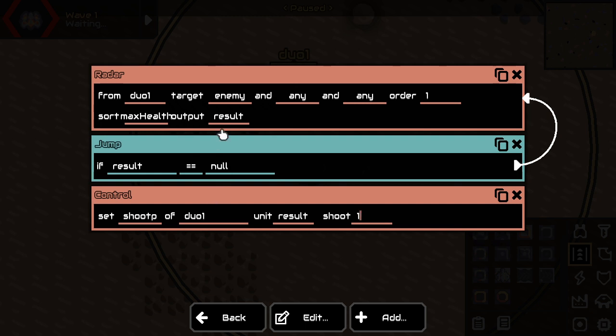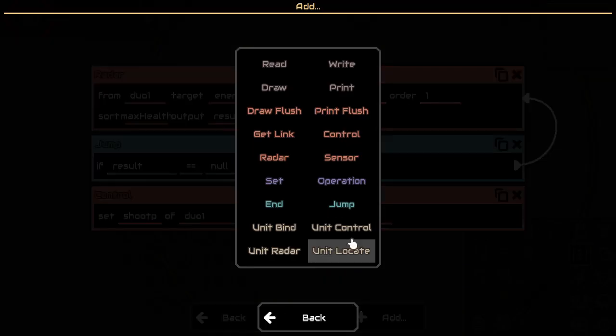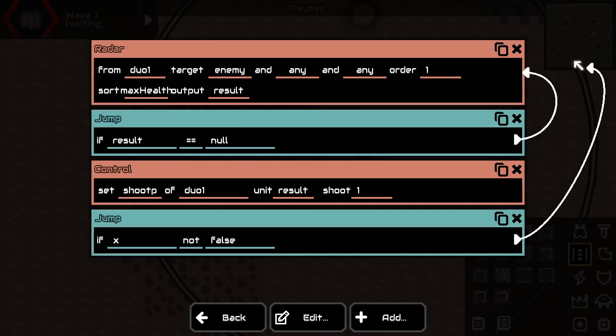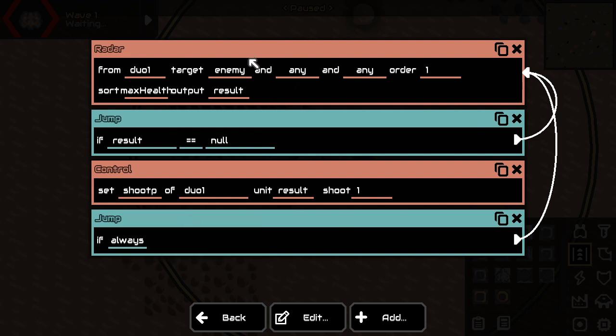All right. So if this is the case, we're going to, once we're shooting, just always go back, always go back, see if it's still the most healthy enemy, and then continue shooting it.